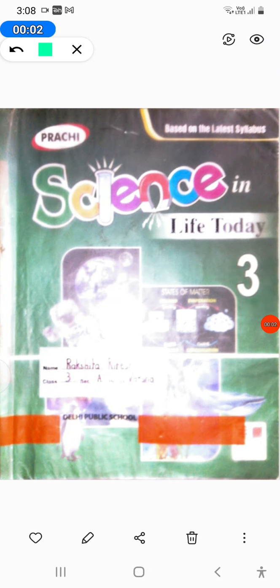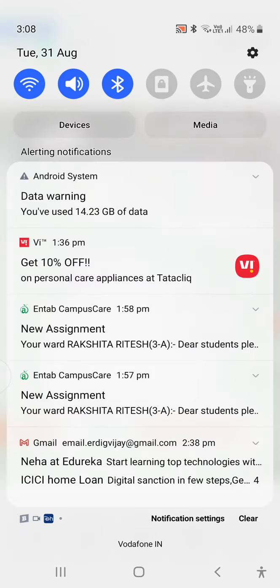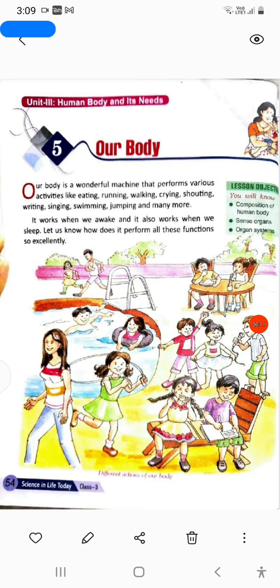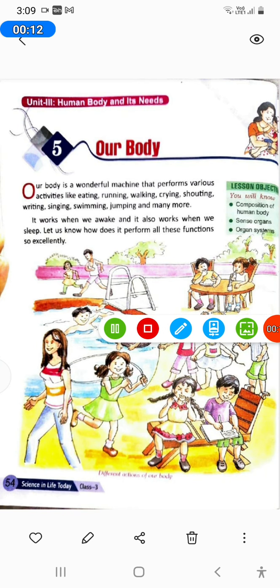Hi friends, today I will read a chapter from the science book. Please read with me and sorry for any mistake. So let's get started.